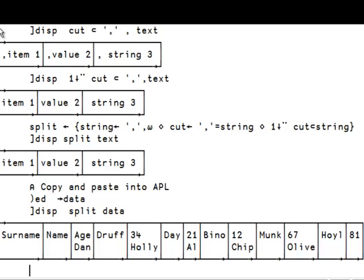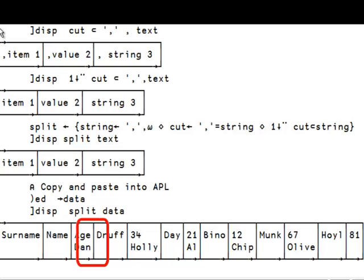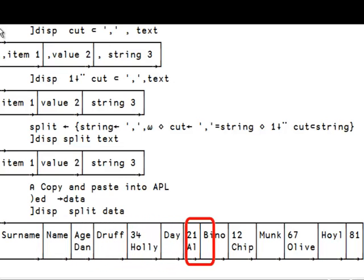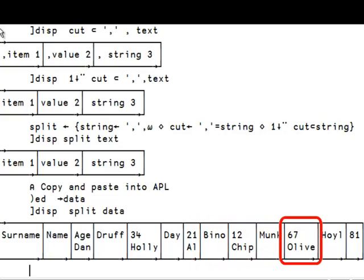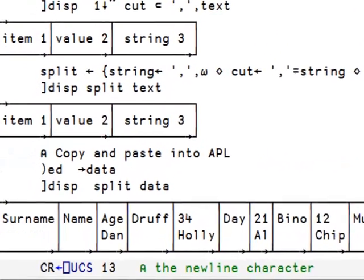Now let's run the function on data and display the result. And as you can see, it did not work because there are lines delimited by a newline character. It's not the comma, it's a newline character that goes between here we see age and Dan, 34 and Holly, 21 and Al and so on. So we need something different.